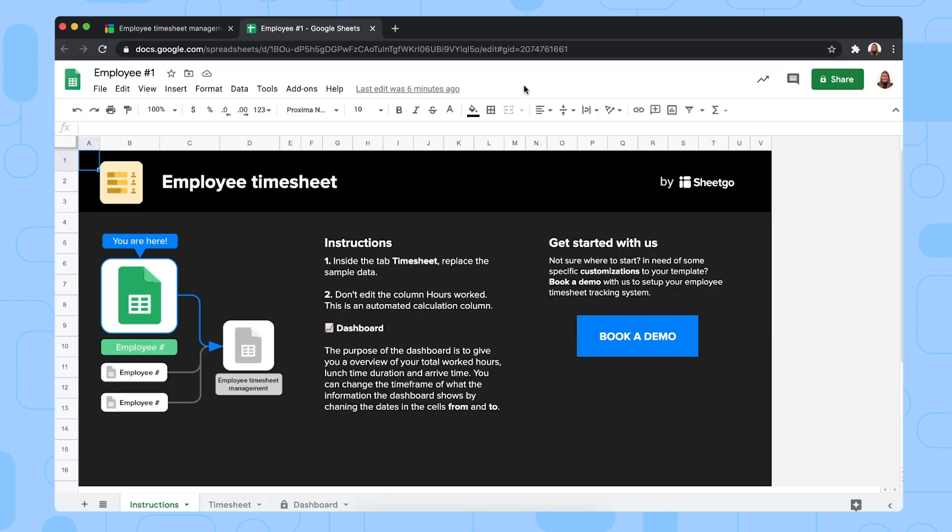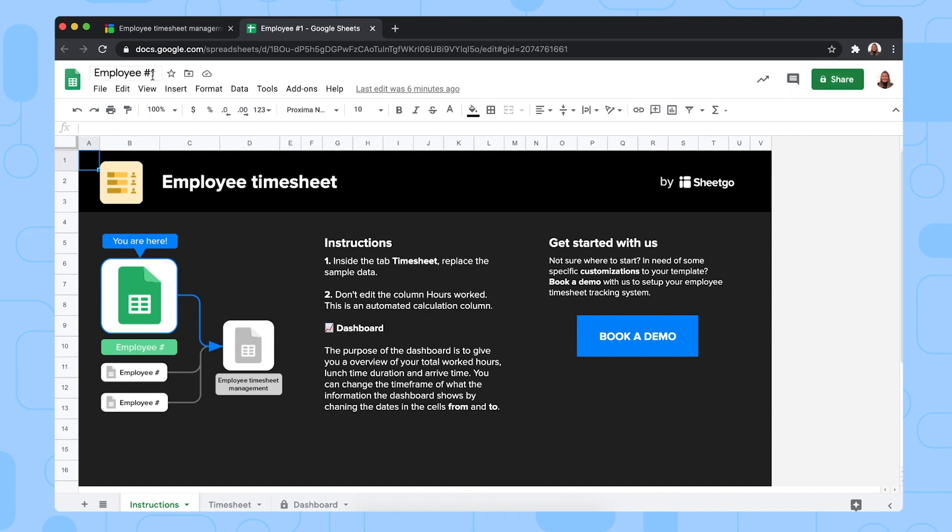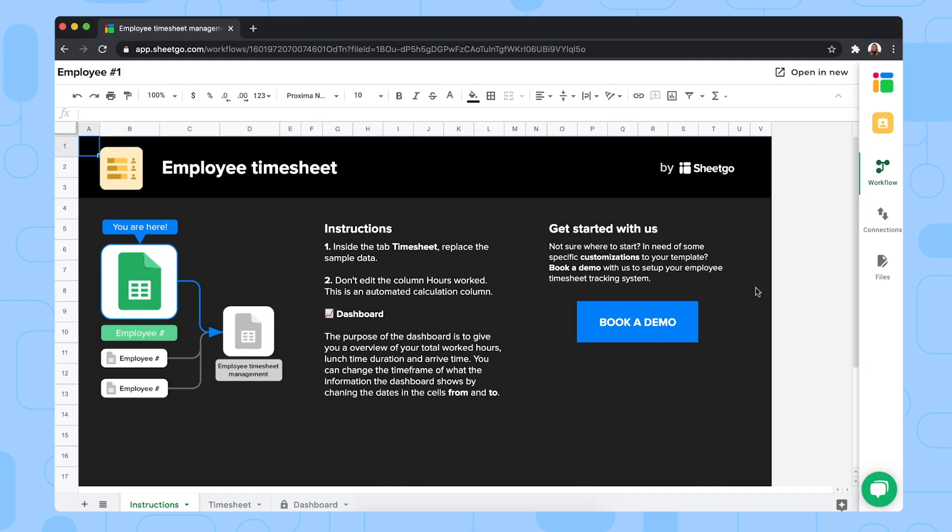Then the spreadsheet will open in a new tab and you can click the Google Sheets share button to give edit access to that workflow for that specific employee. But let me go back to the workflow now.